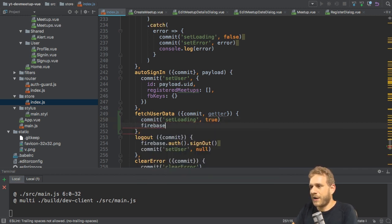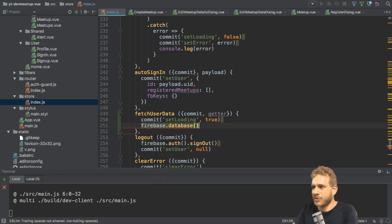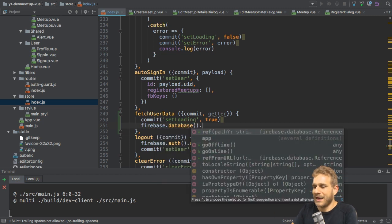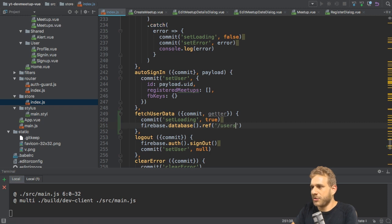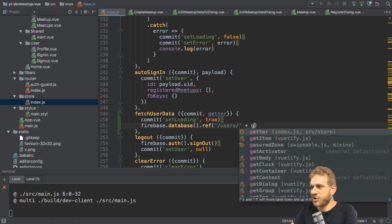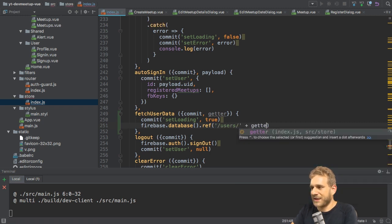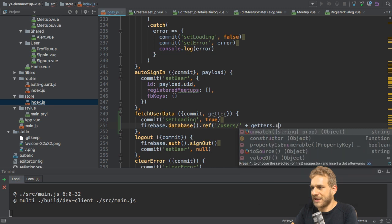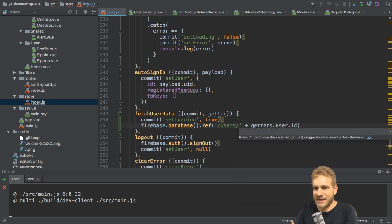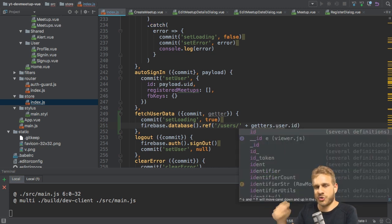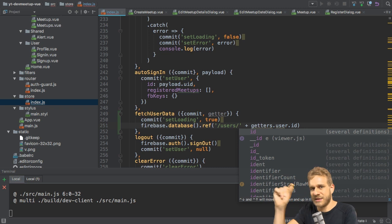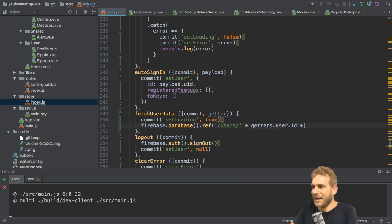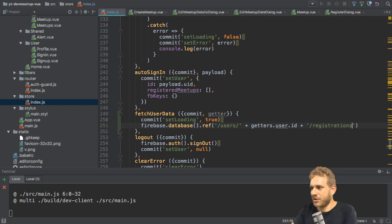And then I need to reach out to Firebase, to the database, call it as a method and there to my users node for the given user, which I can get with the getters. So getters user ID, because we stored all the registration data under users and then the different user IDs and then add slash registrations here.